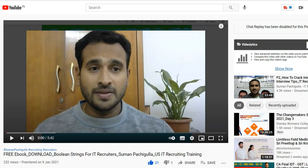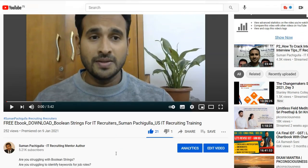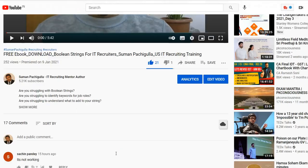Dear recruiters, Suman Pachigula here. If you are watching this video and you are trying to download the free boolean strings for IT recruiters, then this is how it works. Let me take you through the navigation.